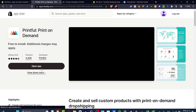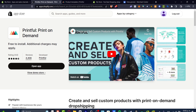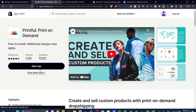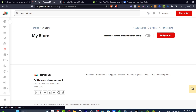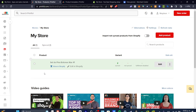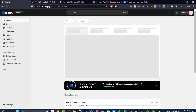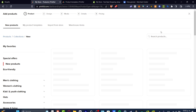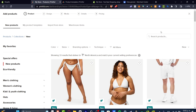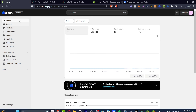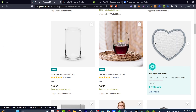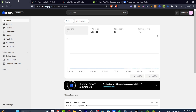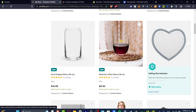We're going to use Printful because it's totally free and has a huge range of products available for print on demand. Once you hit install on the application and open it, it will ask you to create a Printful account. You can sign up using the same account you used for Shopify. Since we already downloaded the Printful app from the Shopify store, it's been directly connected to your store.